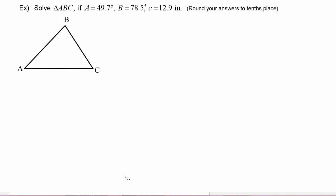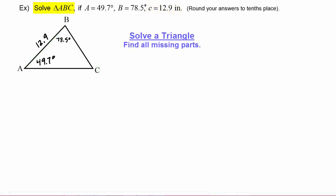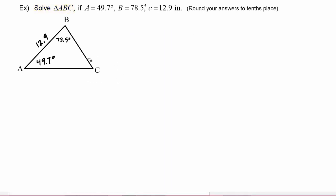In this example we are asked to solve triangle ABC if angle A is 49.7 degrees, angle B is 78.5 degrees, and side c is 12.9 inches. Remember that side c is always the side opposite angle C. When the directions say to solve a triangle, that means find all of the missing parts.